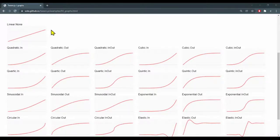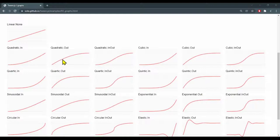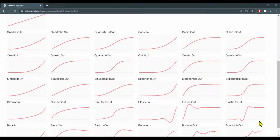But for quadratic in, the animation is changing slowly and then it's changing faster at the end. And quadratic out is changing faster at the beginning and then slower at the end.